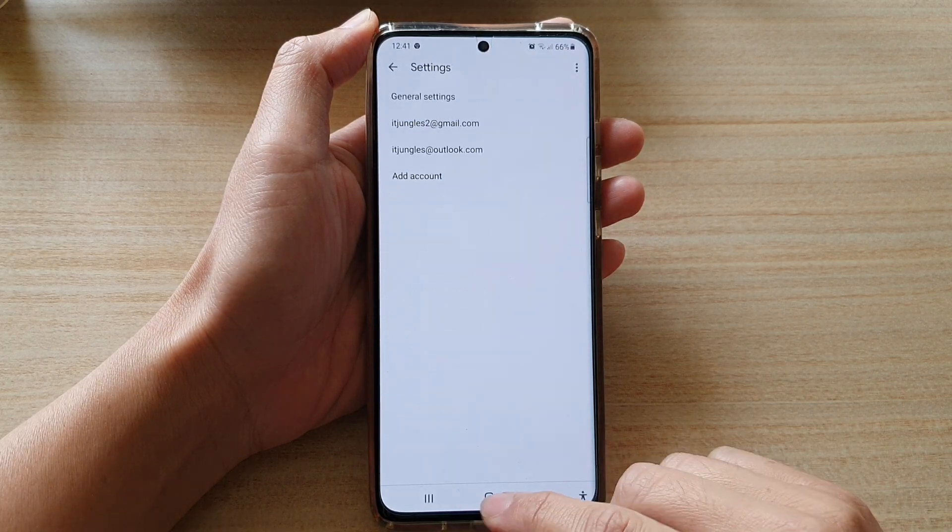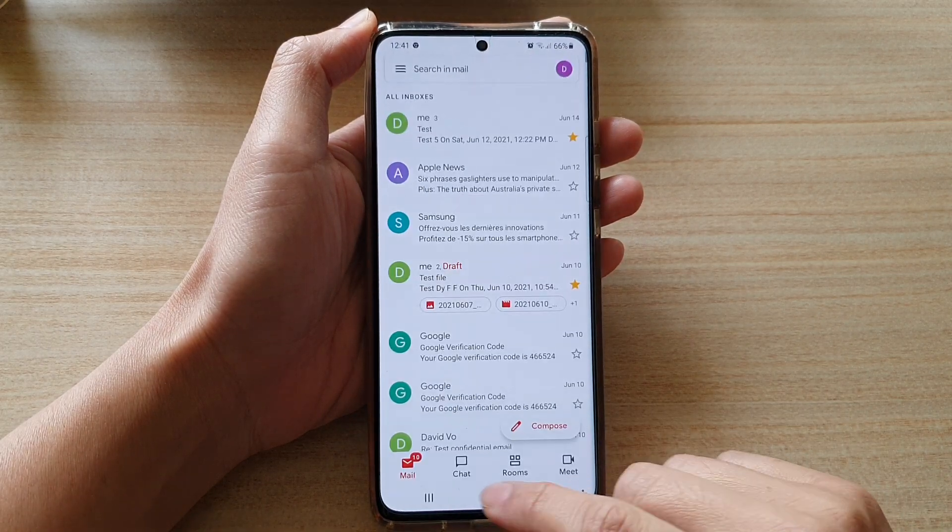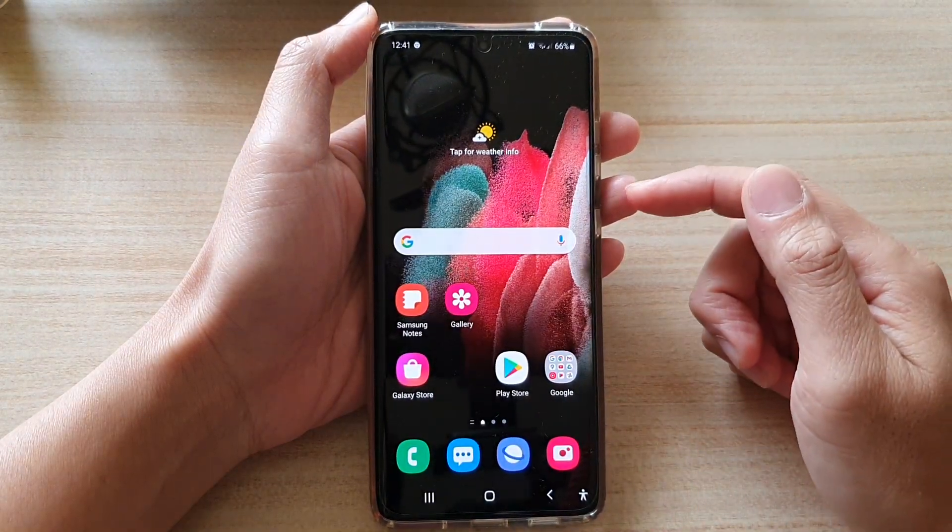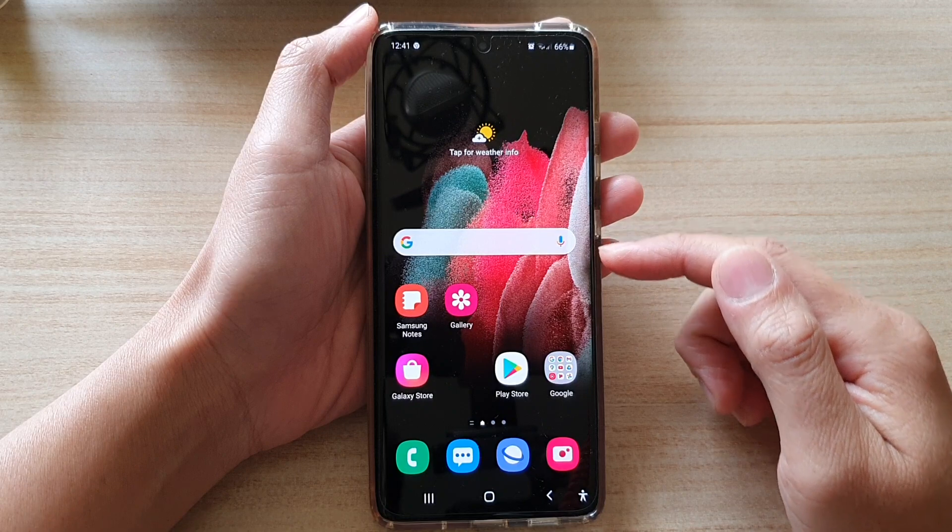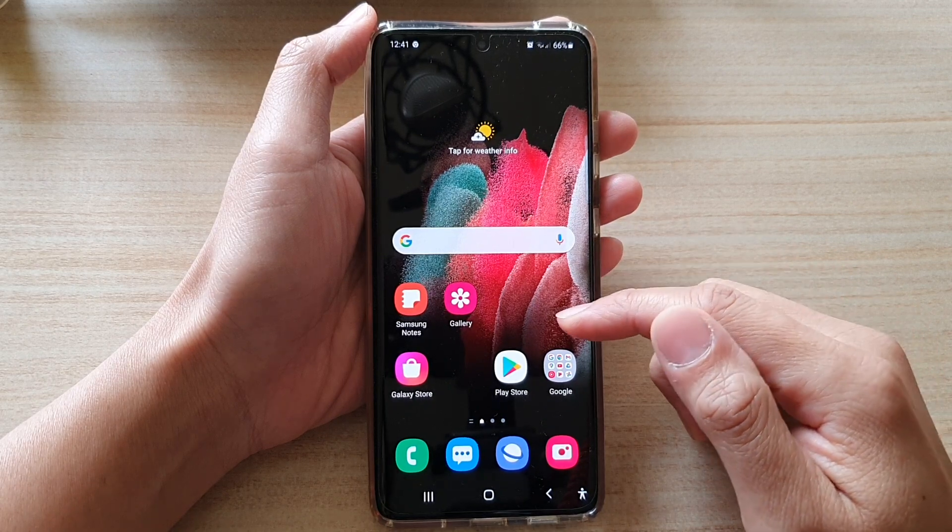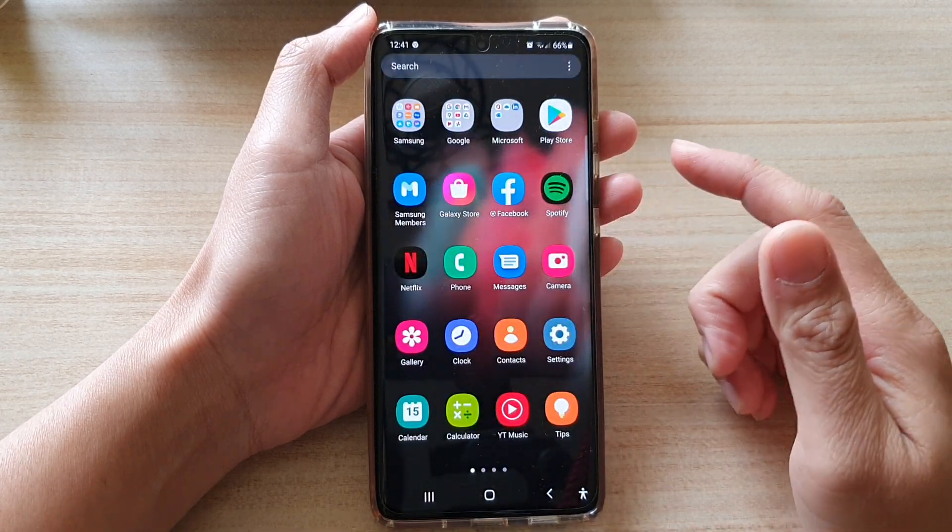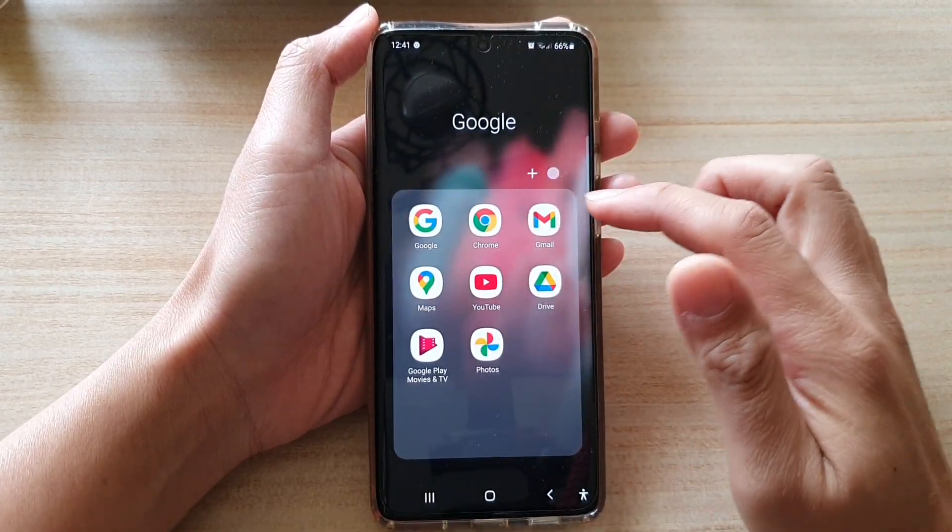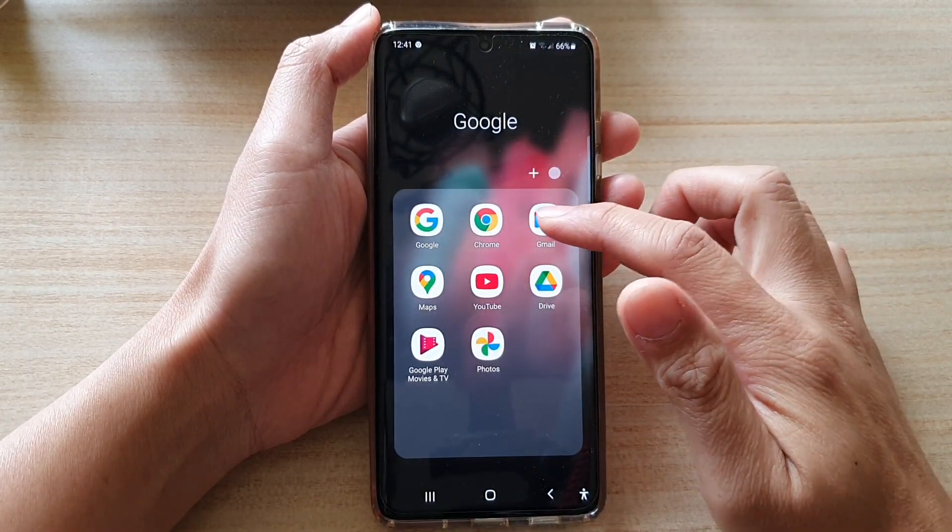Now first tap on the home key to go back to your home screen. Then on the home screen or in the app screen, tap on the Google folder. Next, tap on Gmail.